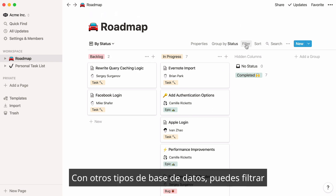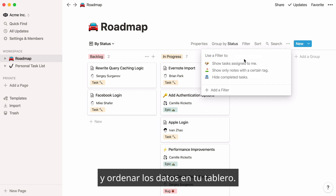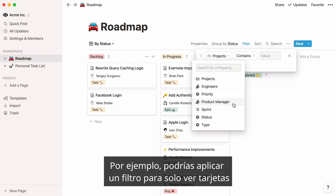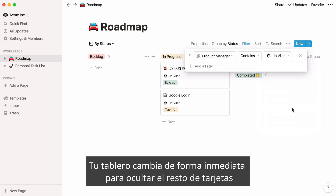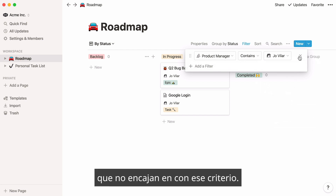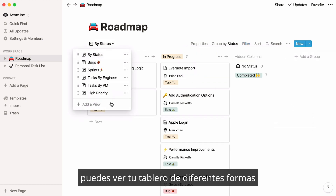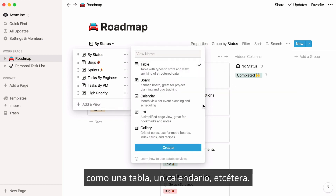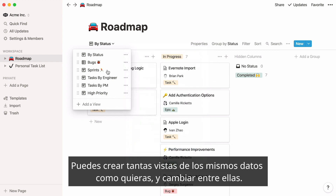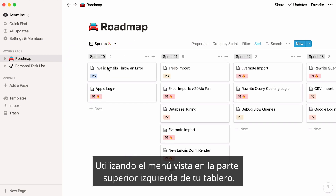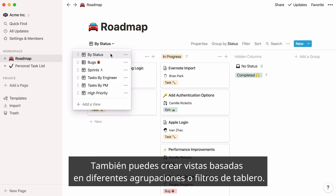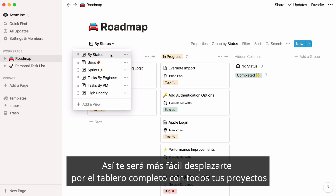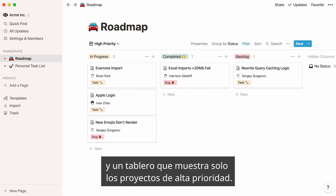As with other database types, you can filter and sort the data on your board. For example, you could apply a filter to only see cards that represent tasks assigned to Joe. Your board immediately changes to hide all the other cards that don't fit that criteria. Like other database types, you can view your board many different ways — as a table, calendar, etc. You can create as many views of the same data as you want and switch between them using the View menu at the top left corner of your board. You can also create views based on different board groupings or filters, making it easy to toggle between your full board with all your projects and a board showing only projects that are high-priority.